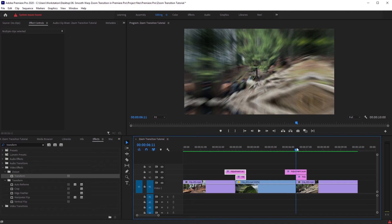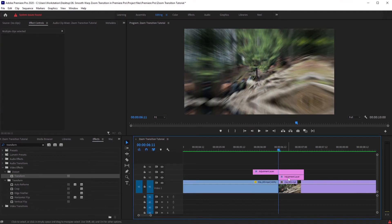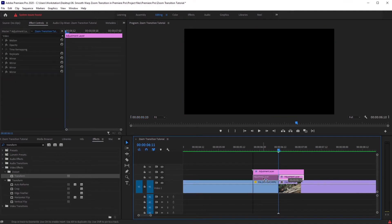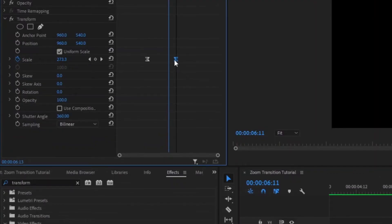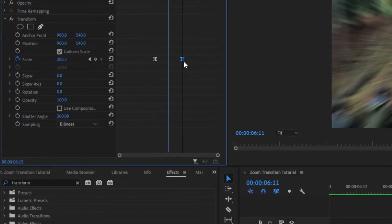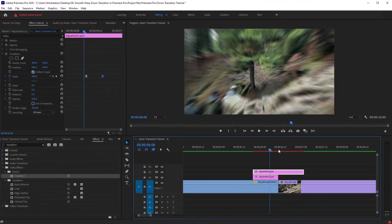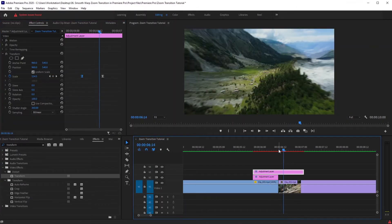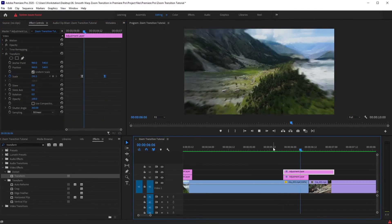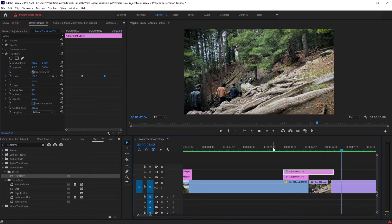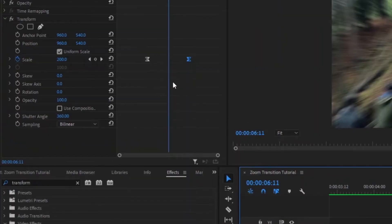Let's create a zoom out transition using the same adjustment layers. Drag this bottom adjustment layer to the left side, click on it, go to Transform, and swap the positions of both keyframes. Let me adjust these two to be six frames apart from the center. Now if I play back, something isn't looking right — because when we swapped the keyframes, we messed up the graph.